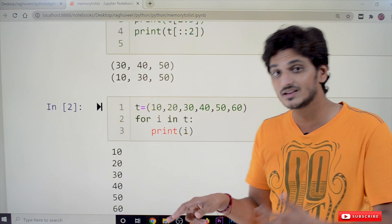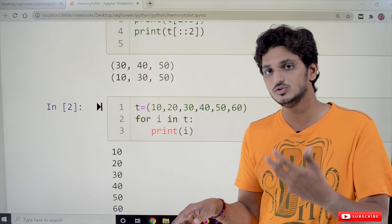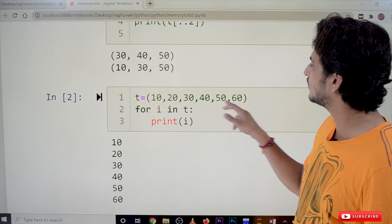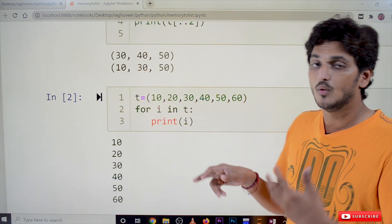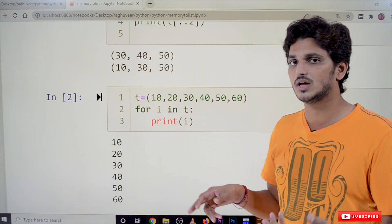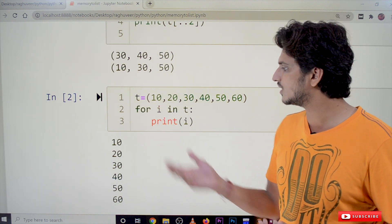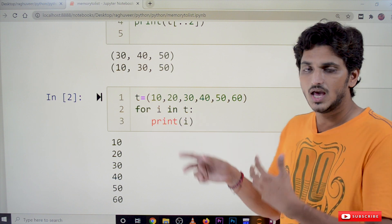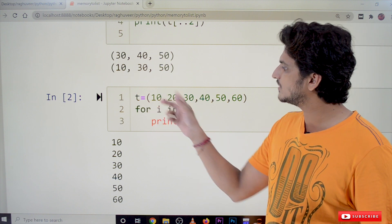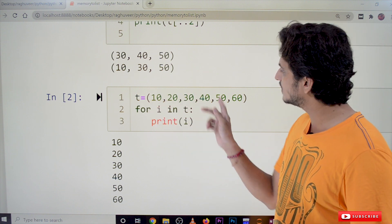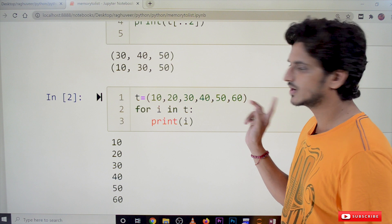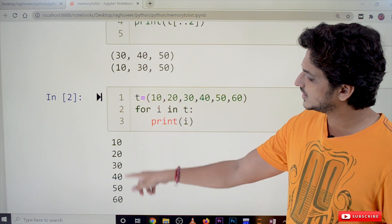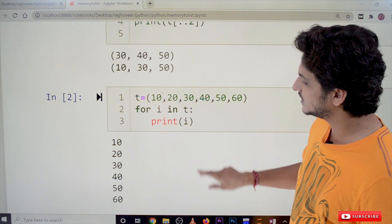We can also iterate over a tuple. For example, t = (10, 20, 30, 40, 50, 60). Using a for loop — for i in t — it will automatically take each element in order. So i will be 10, 20, 30, 40, 50, 60.